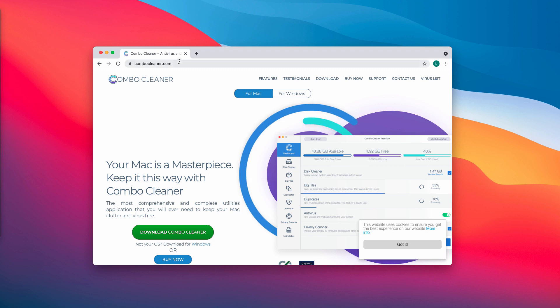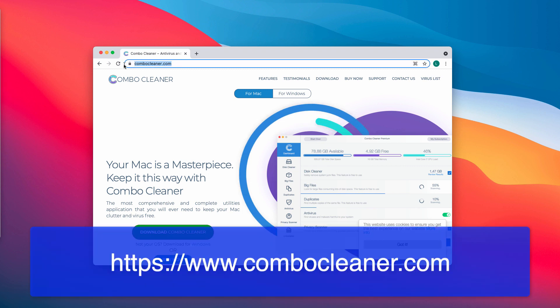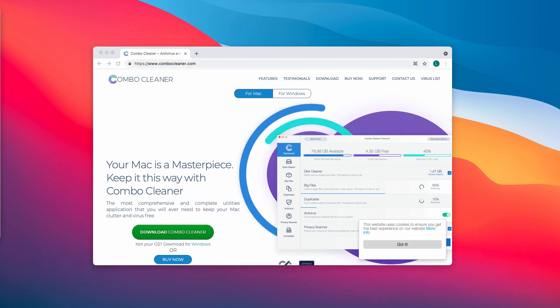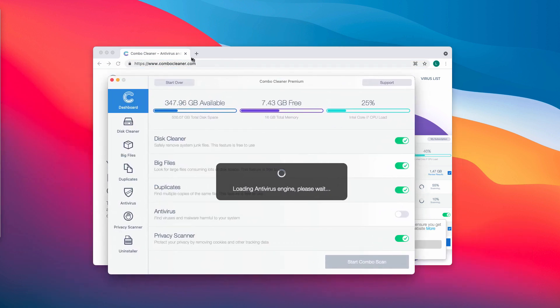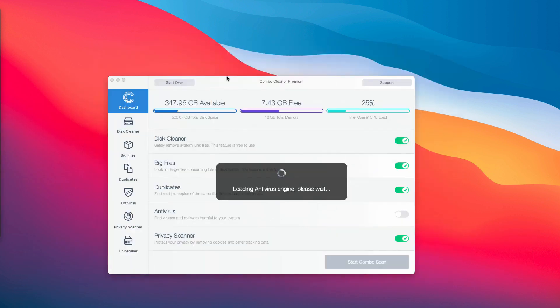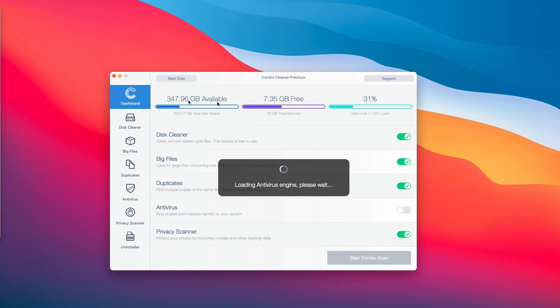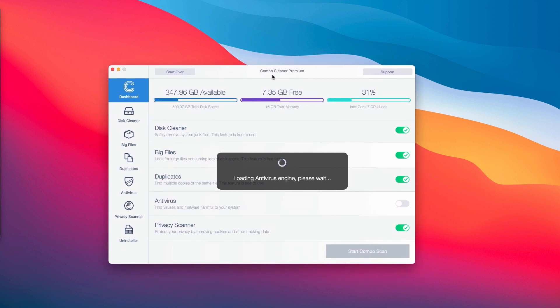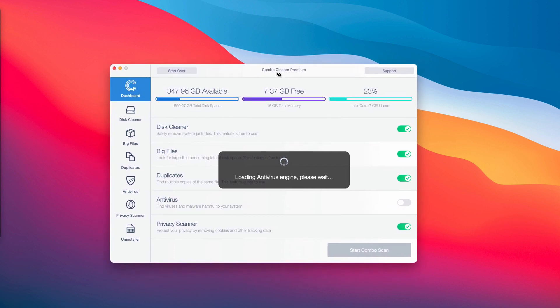So download the program called ComboCleaner on the official page ComboCleaner.com. This is the way the program looks like. It is initially in trial mode but it has certain absolutely free features like disk cleaner, big files, and duplicates.